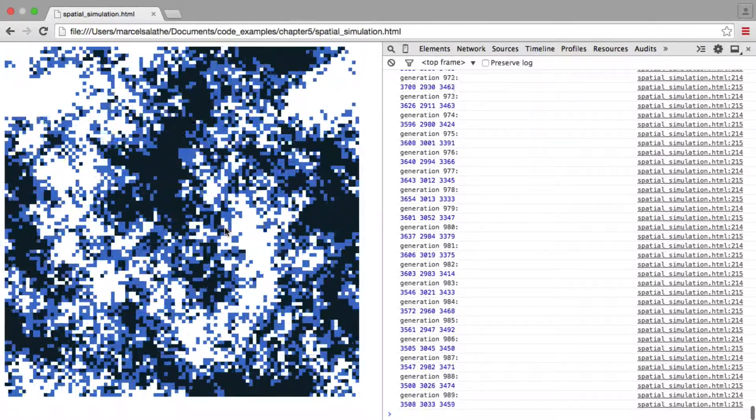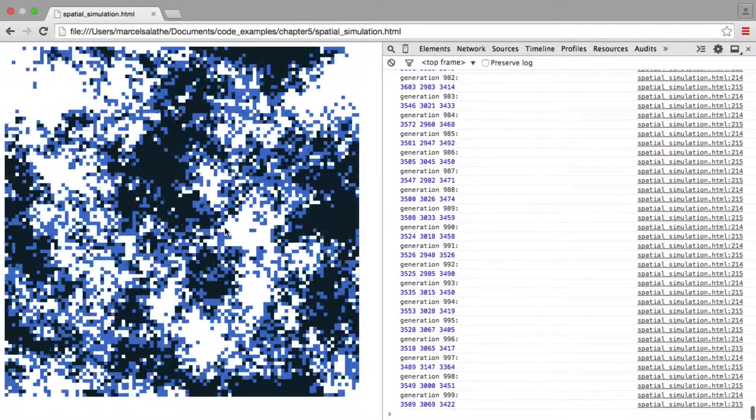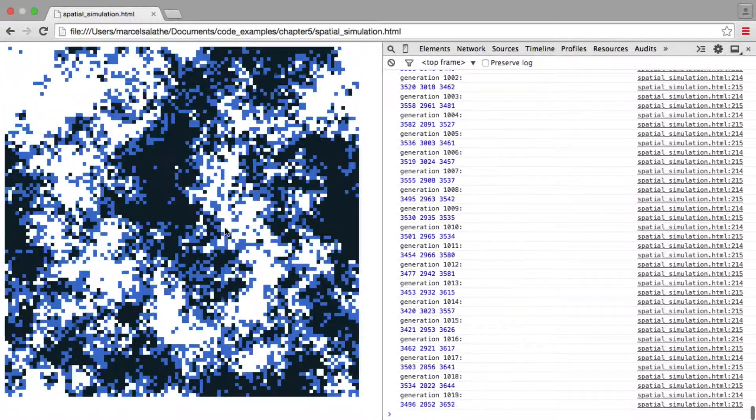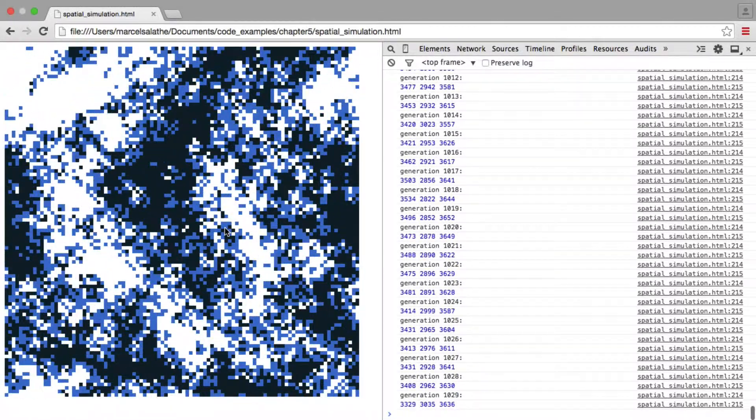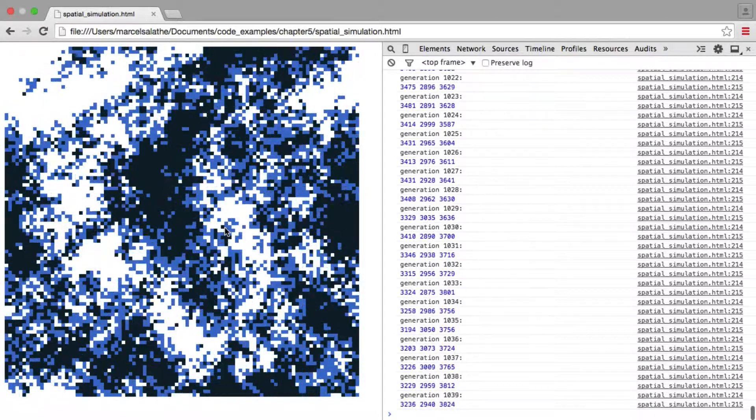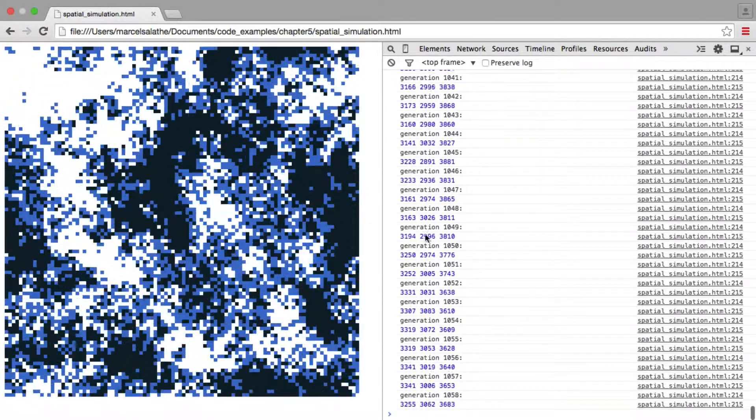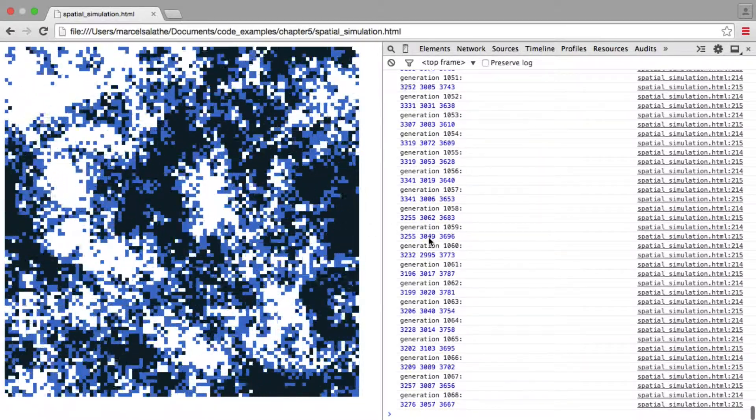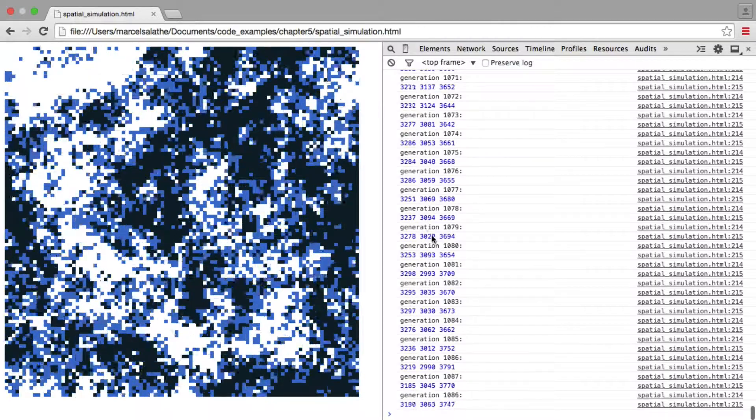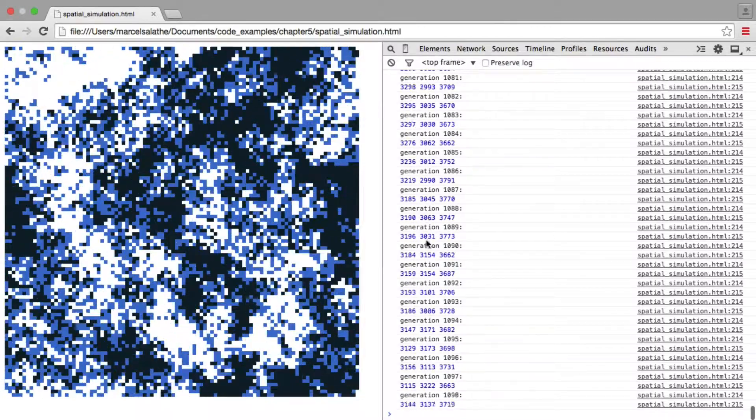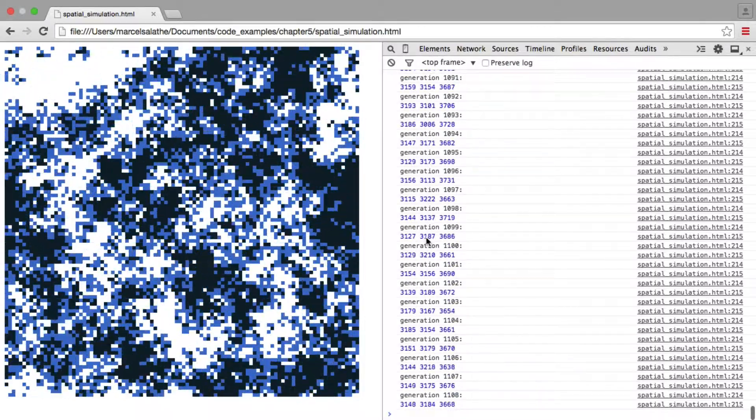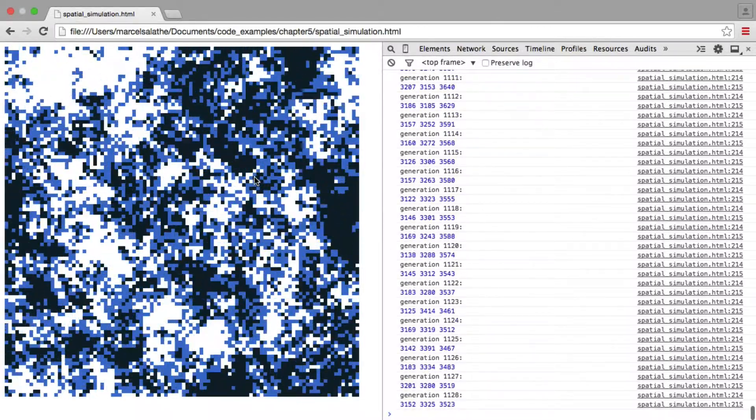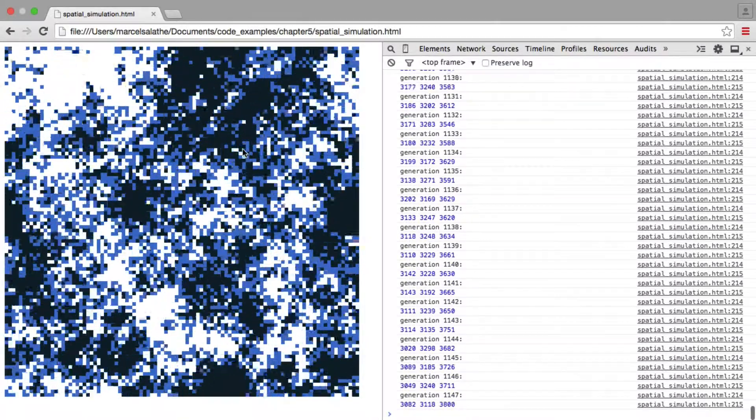But one of the homozygotes would eventually take over. And as you can see here, the heterozygotes have already dropped to very low levels. So they're now below 3,000.